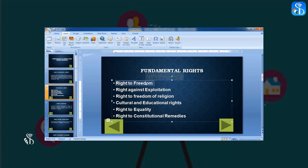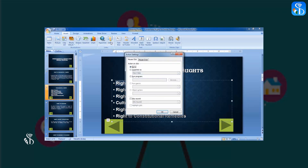The slide which explains this topic is the fourth one. To link this slide, go to the Insert tab and click on the Action command from the Links group. The Action Settings box will open.